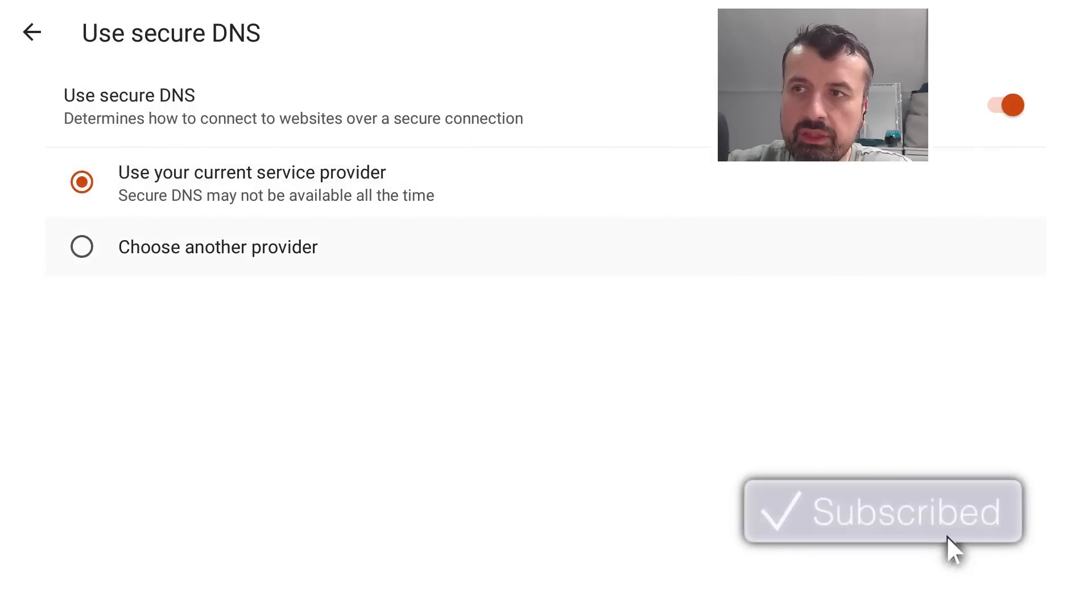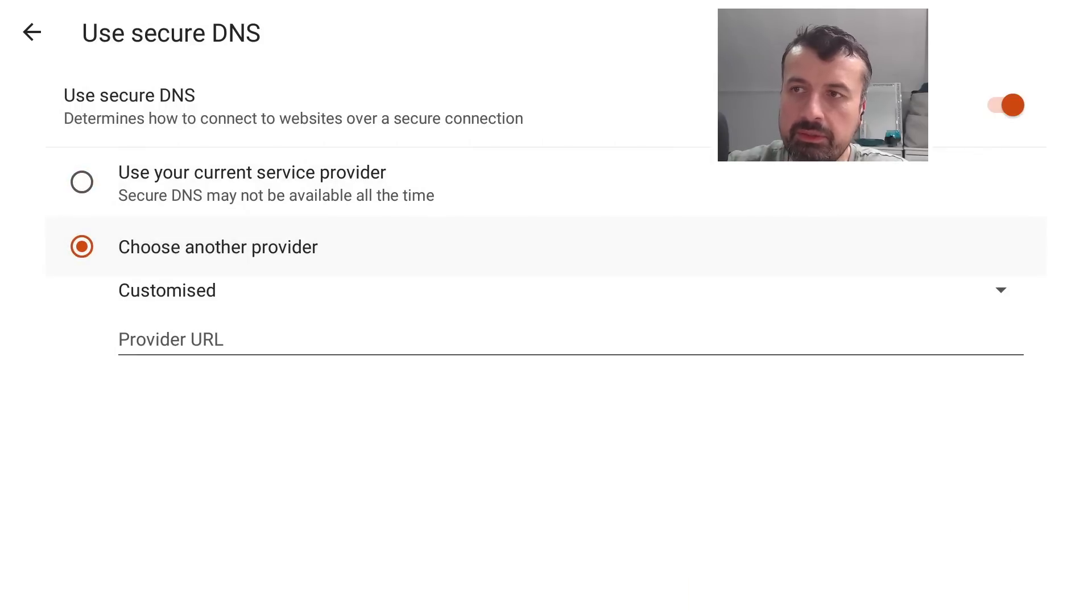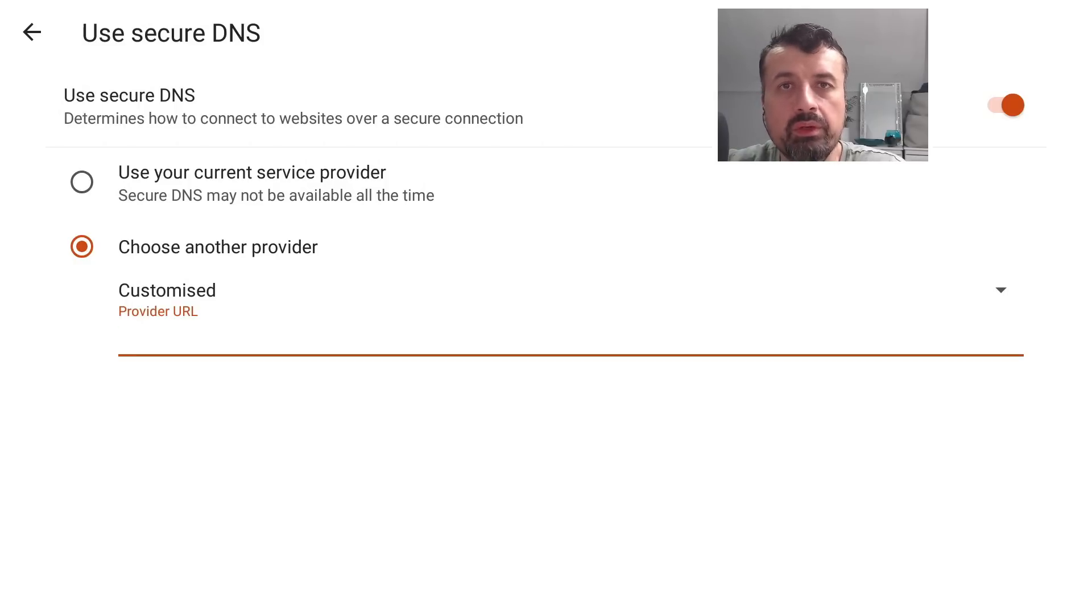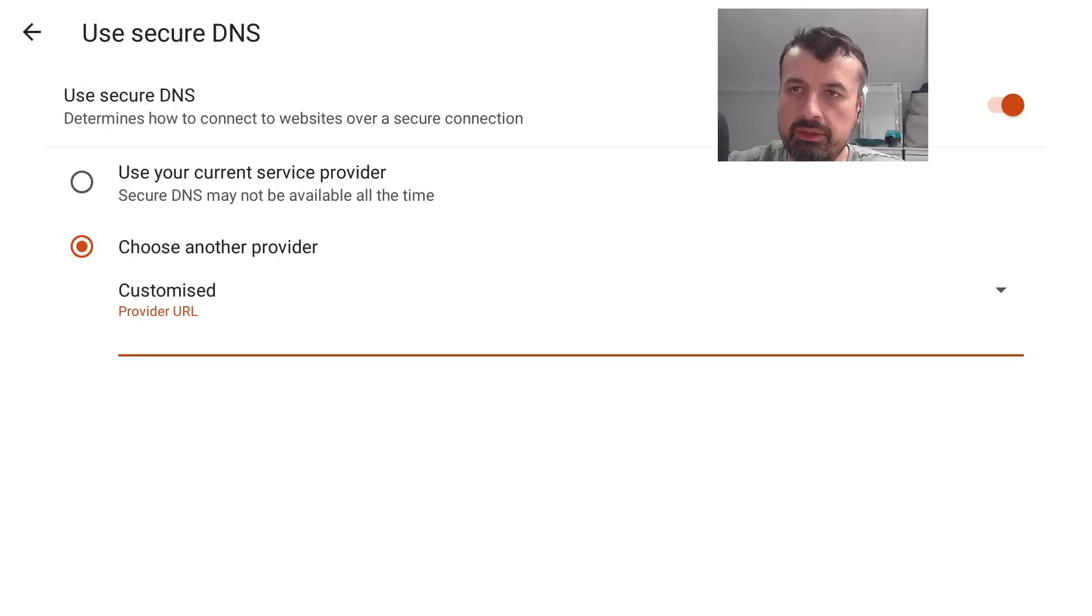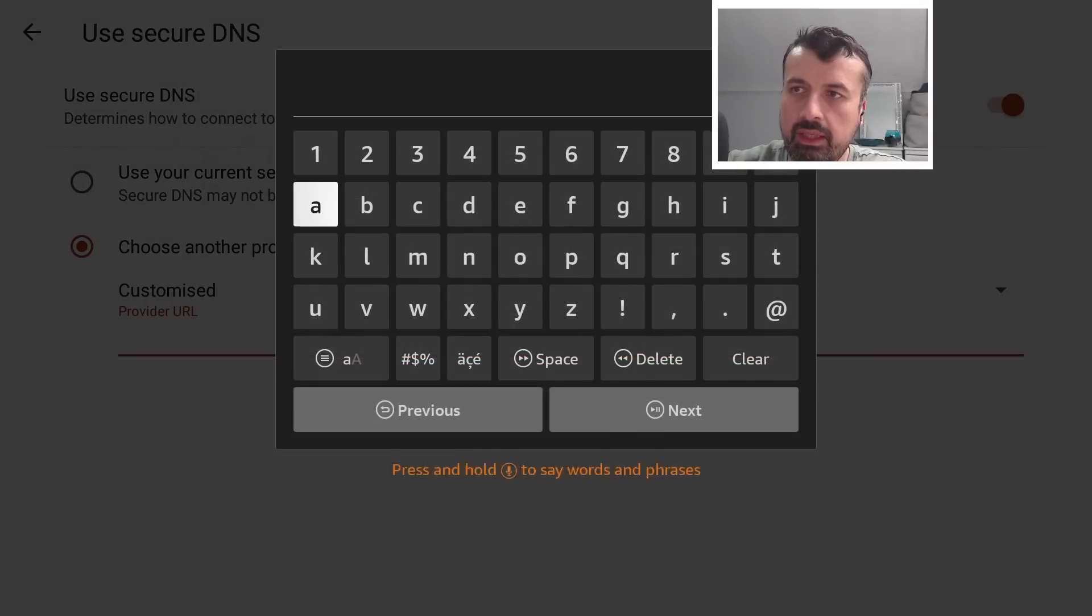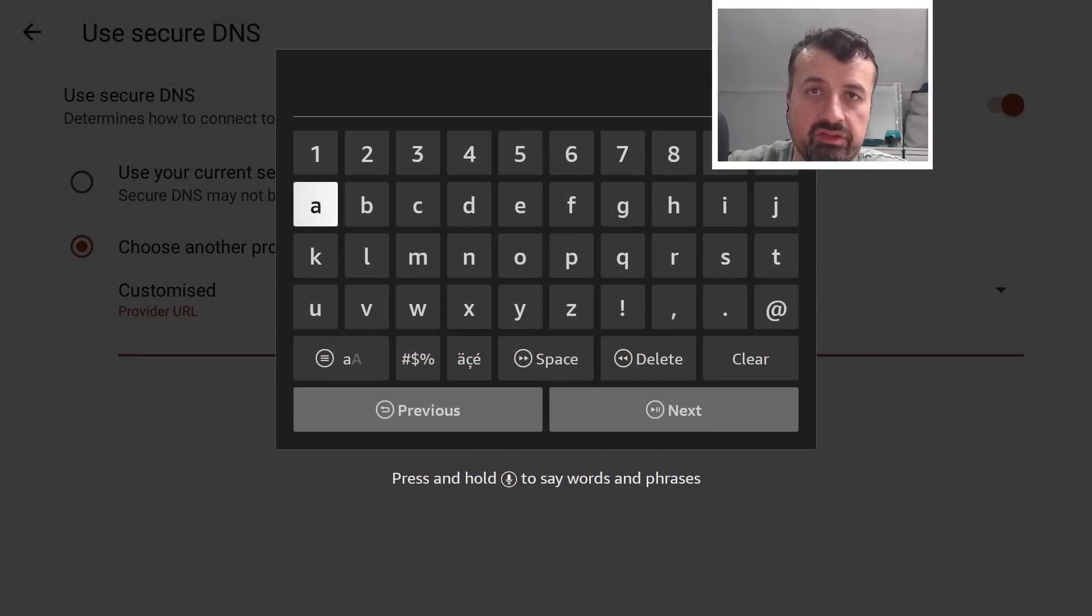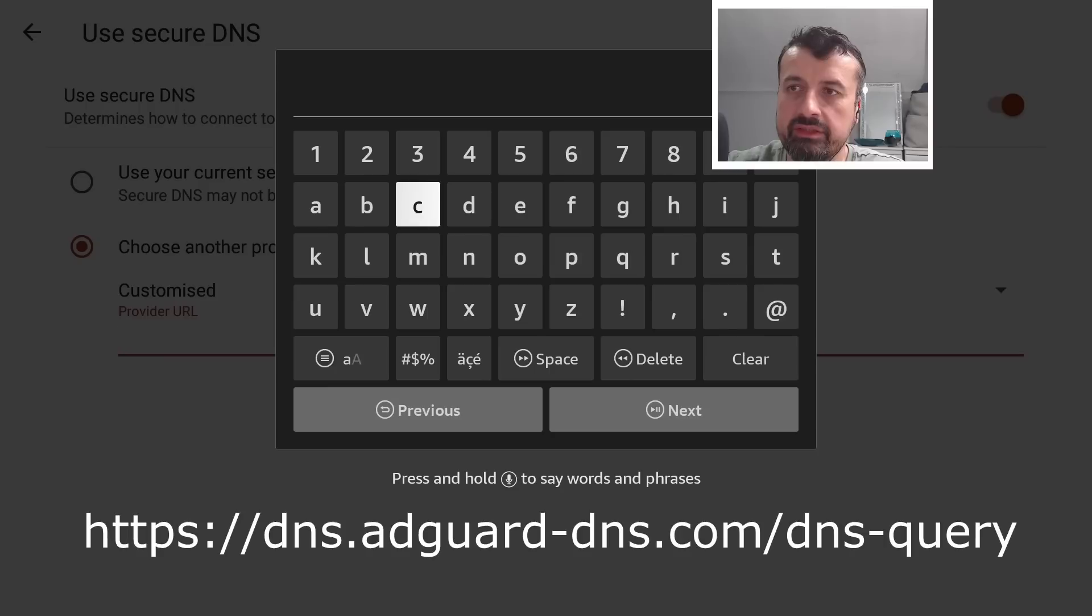So what we want to do is click here where it says Choose Another Provider, and we're now going to add in a custom URL which is a special URL designed specifically to block all adverts. Now the address, and you have to type this in correctly otherwise you will get an error or you may even see a warning in red, so the address is...